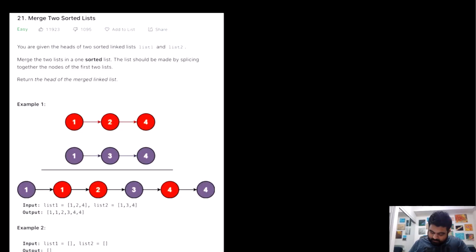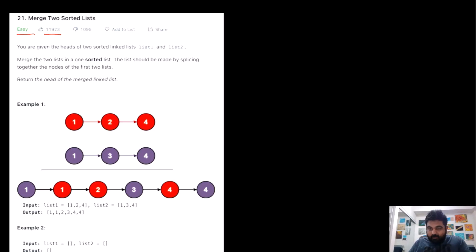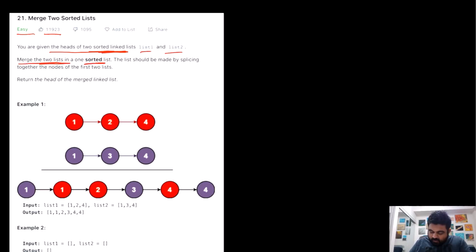This is a LeetCode easy problem and also one of the most liked problems on LeetCode. We are given the heads of two sorted linked lists, list one and list two, and we need to merge these two linked lists into one single sorted list. The important part is that it has to be sorted.